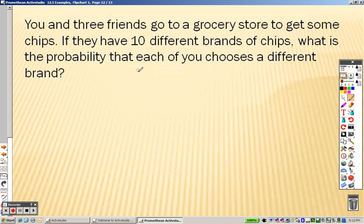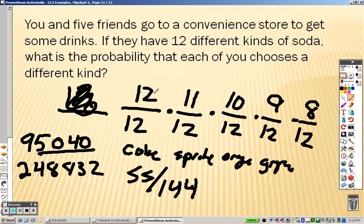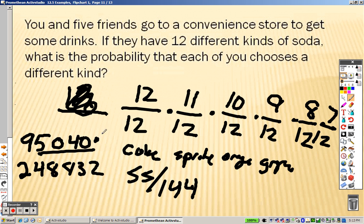Let's take a look at the next one. Actually, wait — you and five friends means there's a total of six of you, so this should go all the way down to seven. Sorry about that — this means the answer on top needs to be multiplied by seven, and the denominator needs to be multiplied by twelve, so it's actually a different answer.